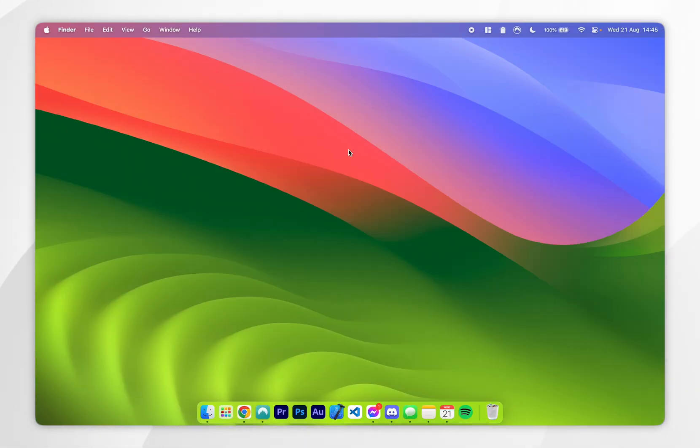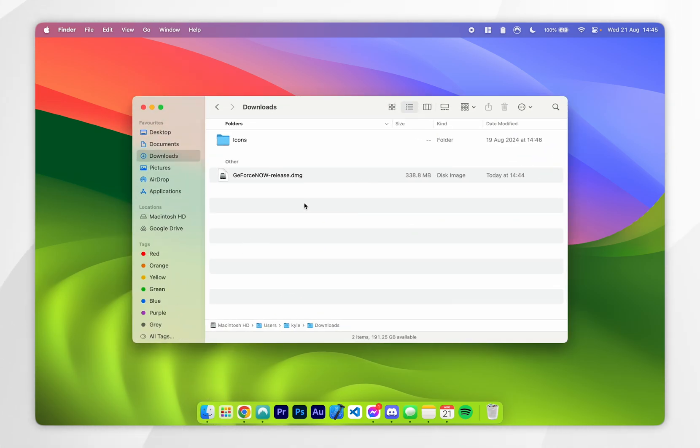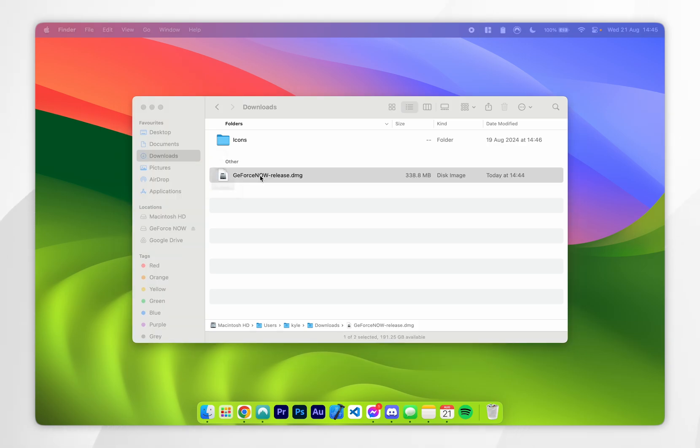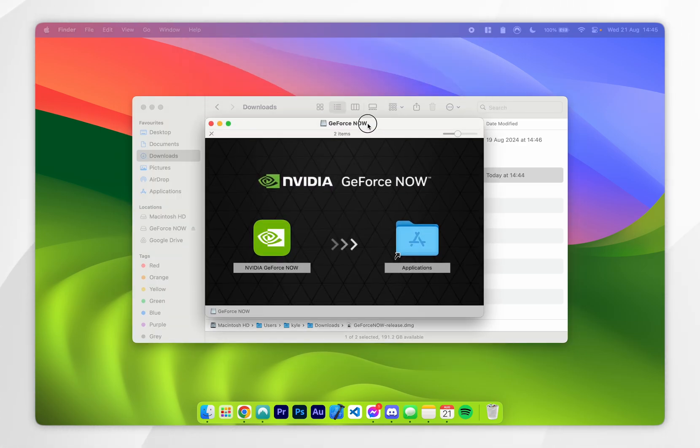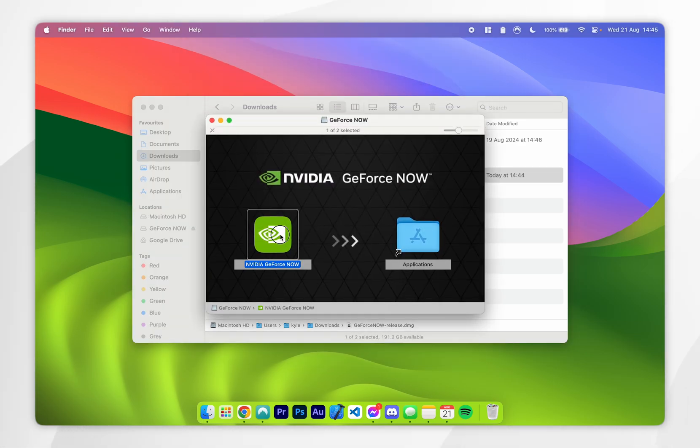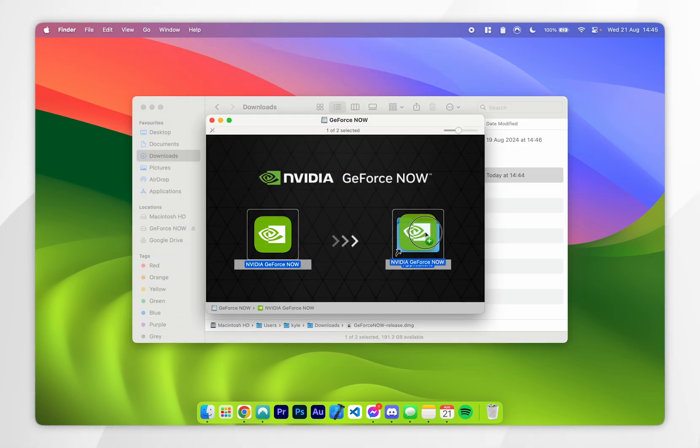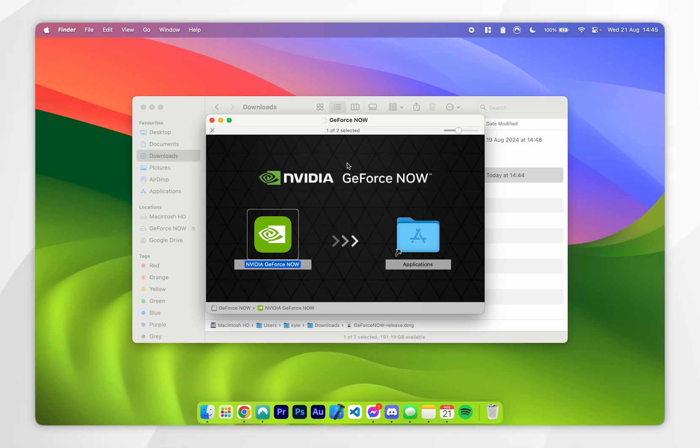Now we have GeForce Now downloaded, we just need to install it. You'll want to find the installer that you downloaded earlier and open it up. From here, we just need to simply drag and drop the Nvidia GeForce Now logo into the applications folder, and after a few seconds, this will be installed.